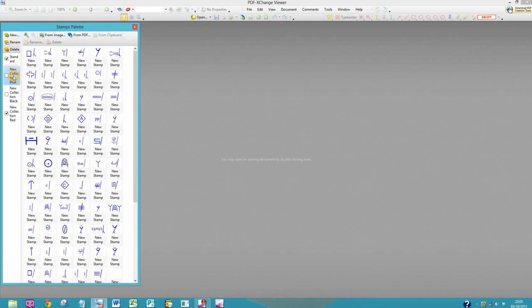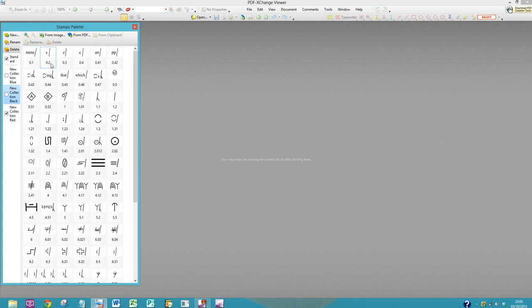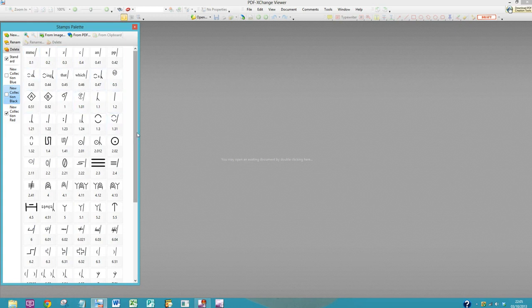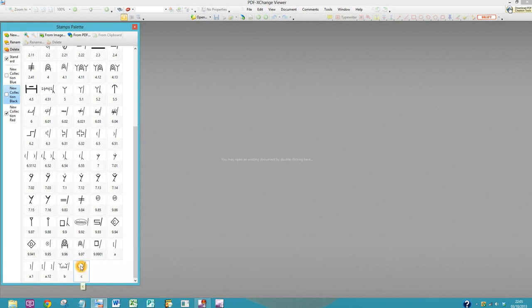Now I've already done this for the black collection. So you can see that I've numbered them 0.1, 0.2, 0.3, and these are all the stamps that I tend to use. And then if I scroll down to the bottom, these are some of my less used ones.